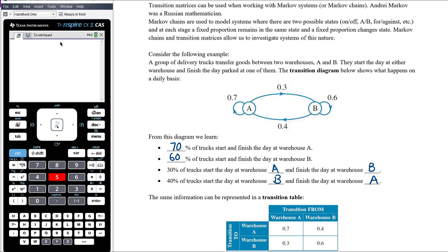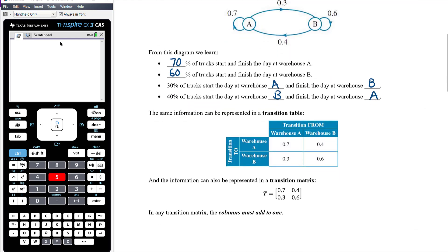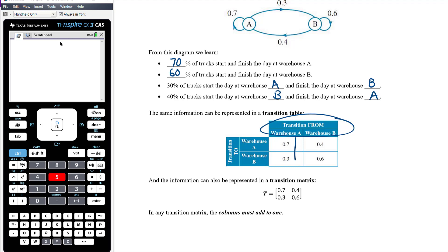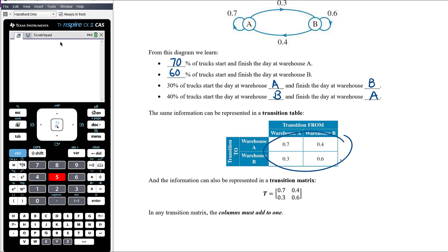We can represent that information in a transition table. 'From warehouse A and B' is at the top and 'to warehouse A and B' is on the side. So 70% of trucks go from A to A, 40% from B to A, 30% from A to B, and 60% from B stay at B.